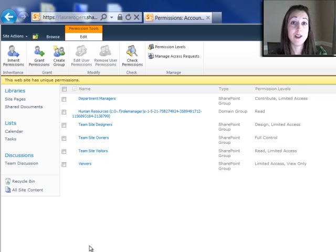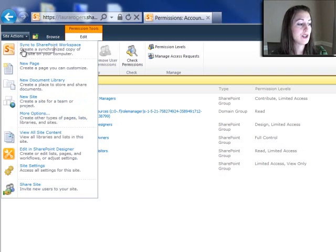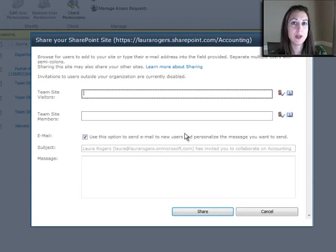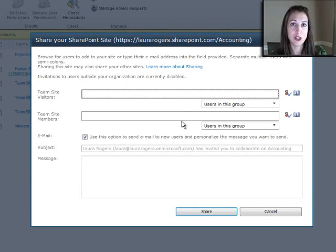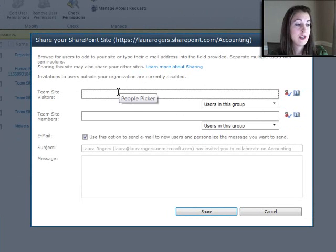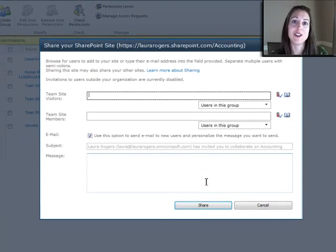One other nice little quick tip is that on your Site Actions menu, you have this Share Site button, which gives you an easy wizard to be able to add people to some of those groups and quickly give them access to your site.